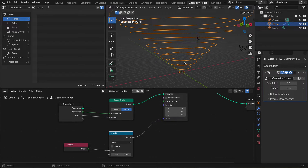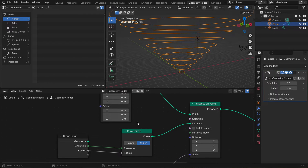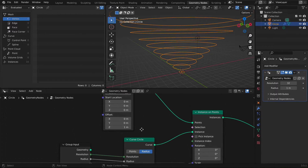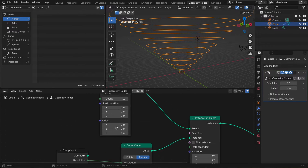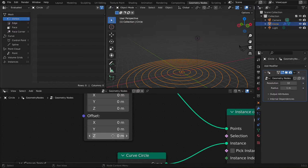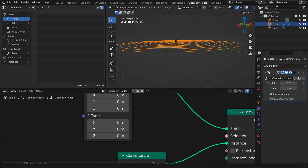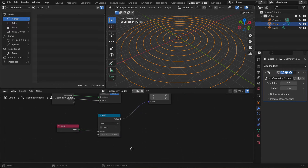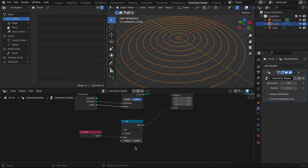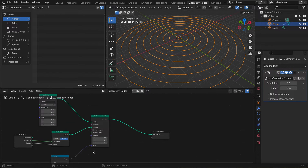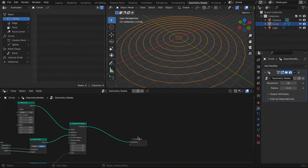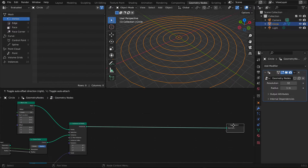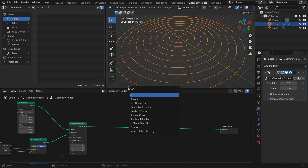If you want all of these circles on the same axis — just on the X and Y axis — change the offset right here to zero and they're all going to be there. This value should be set to 0.5, and we'll move on to the next nodes.